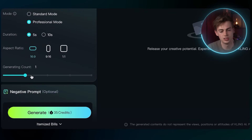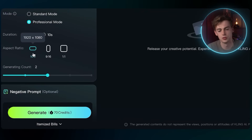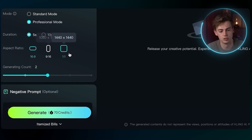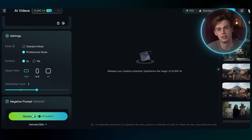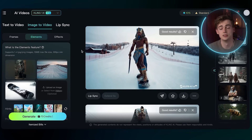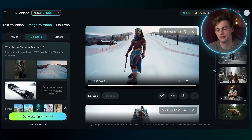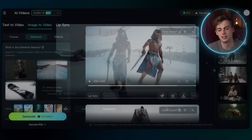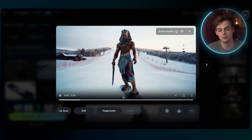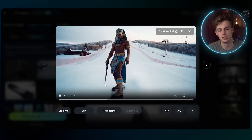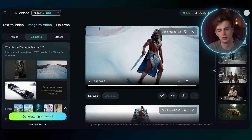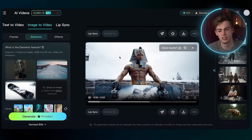If you want to generate more scenes, you basically do two. Then you use professional mode and keep it on 16 by 9, or use whatever resolution you like, and then you simply generate it. This will give you a video like this — here you see that exact same snowboard is being used as I prompted, and we have the Pharaoh going down the same ski slope.